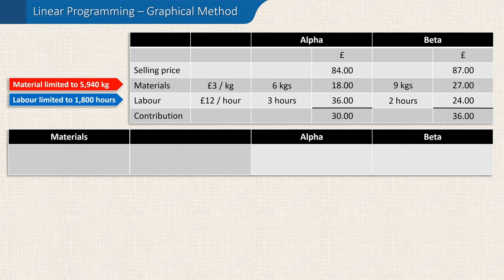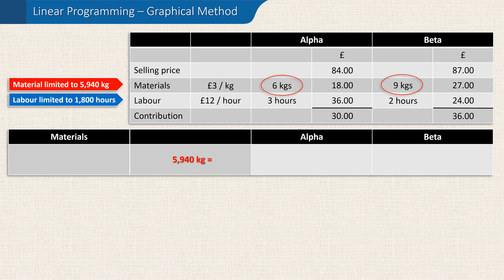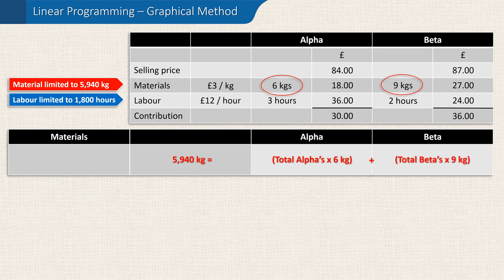Let's first consider the problem of limited materials. We know that every alpha requires 6 kilograms of material and every beta 9 kilograms. We also know that whatever the best product mix might be, we'll be using all the available material. Therefore, the total limited materials — 5,940 kilograms — must equal the total number of alphas produced times 6 kilograms, plus the total number of betas produced times 9 kilograms.